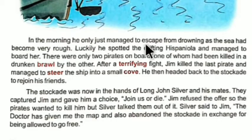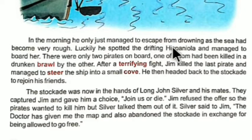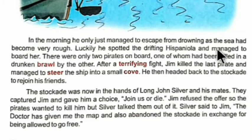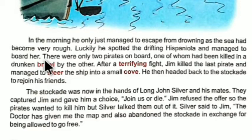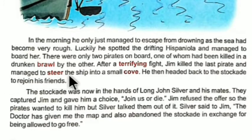In the morning, Jim only just managed to escape drowning as the sea had become very rough. Luckily, he spotted the drifting Hispaniola and managed to board her. There were only two pirates on board, one of whom had been killed in a drunken brawl by the other. Brawl means a noisy quarrel. After a terrifying fight, Jim killed the last pirate and managed to steer the ship into a small cove.